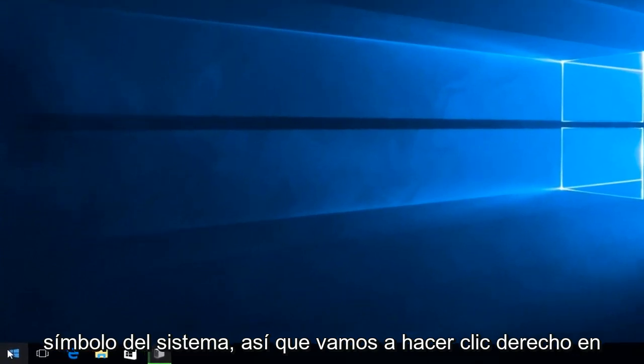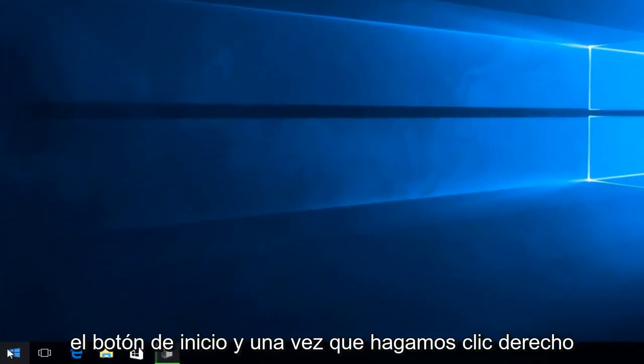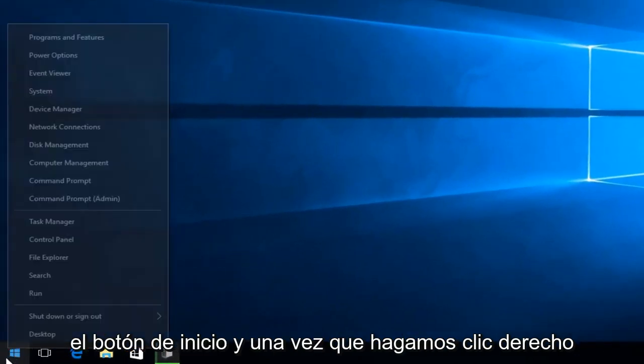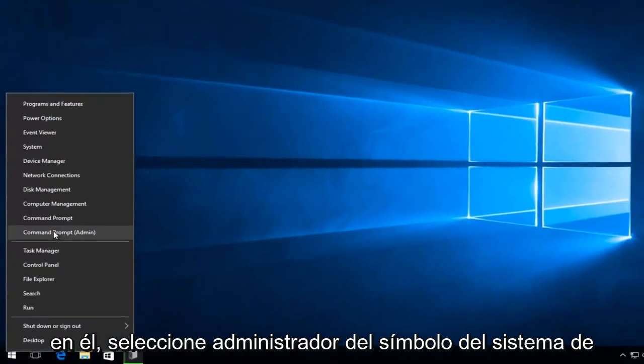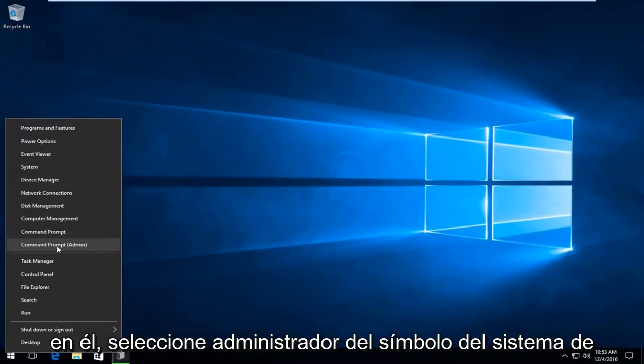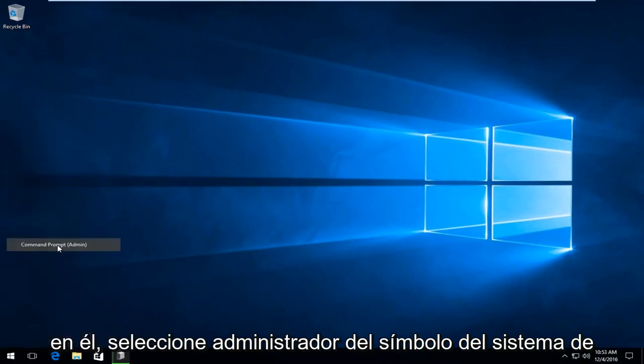So we're going to right click on the Start button. And once we right click on it, select Command Prompt Admin from the list.